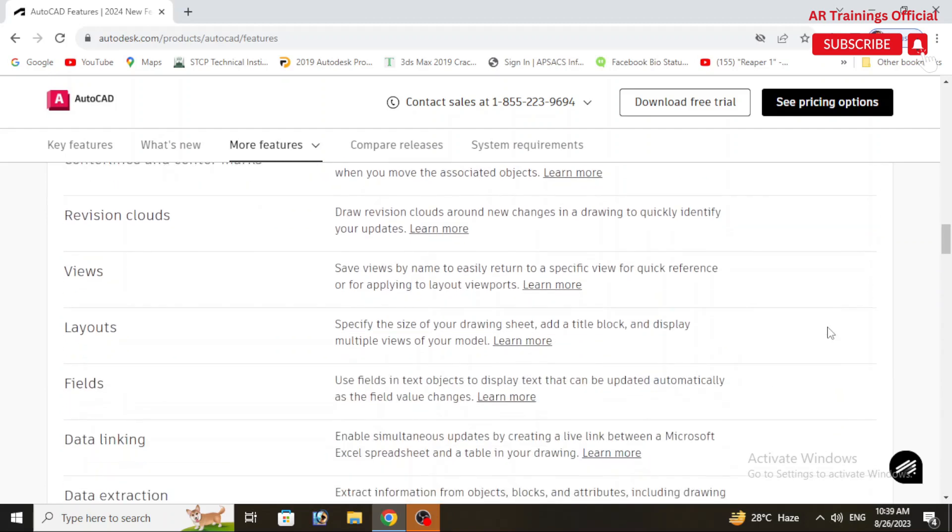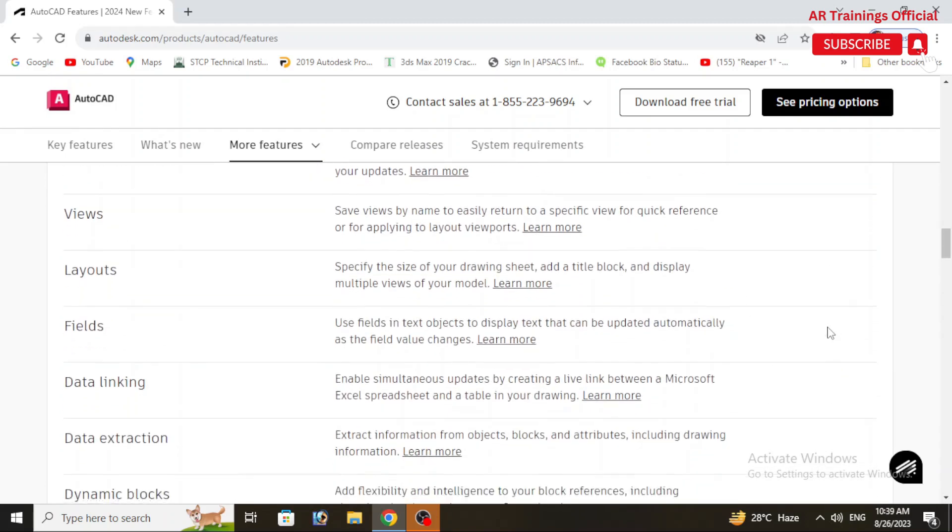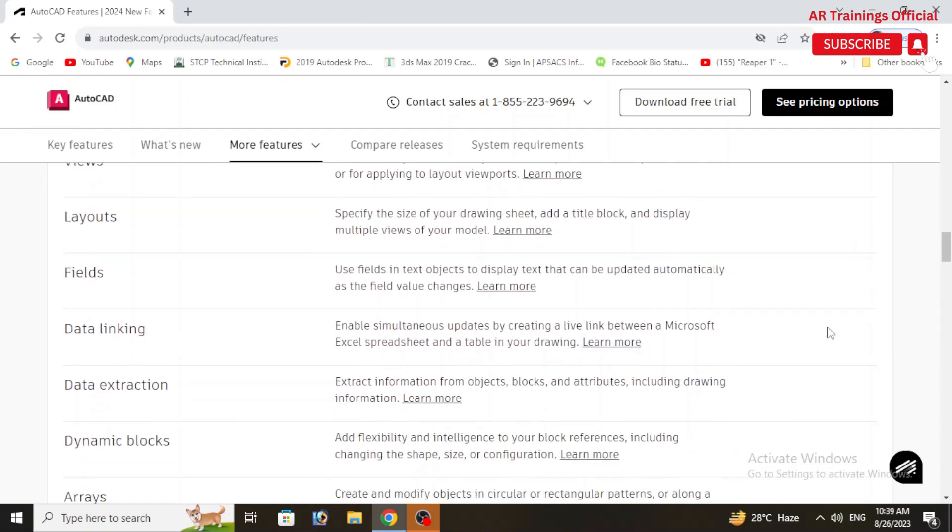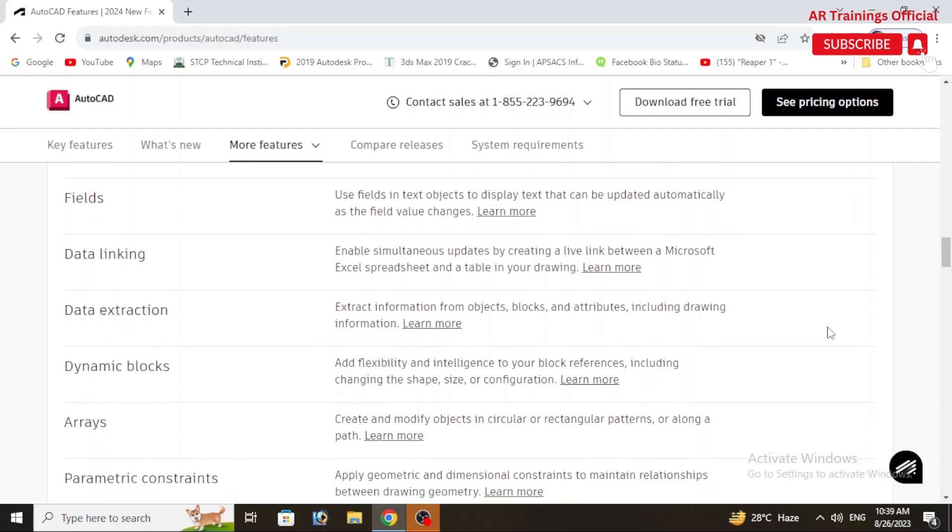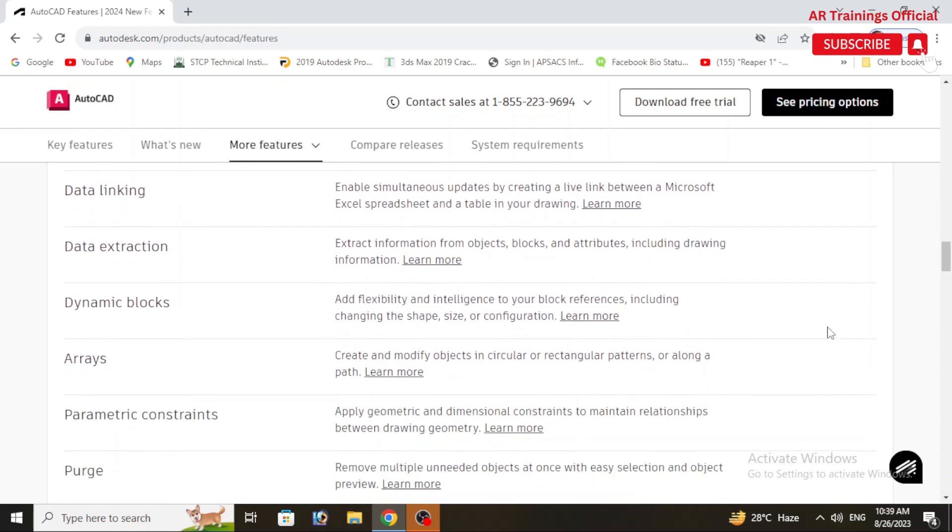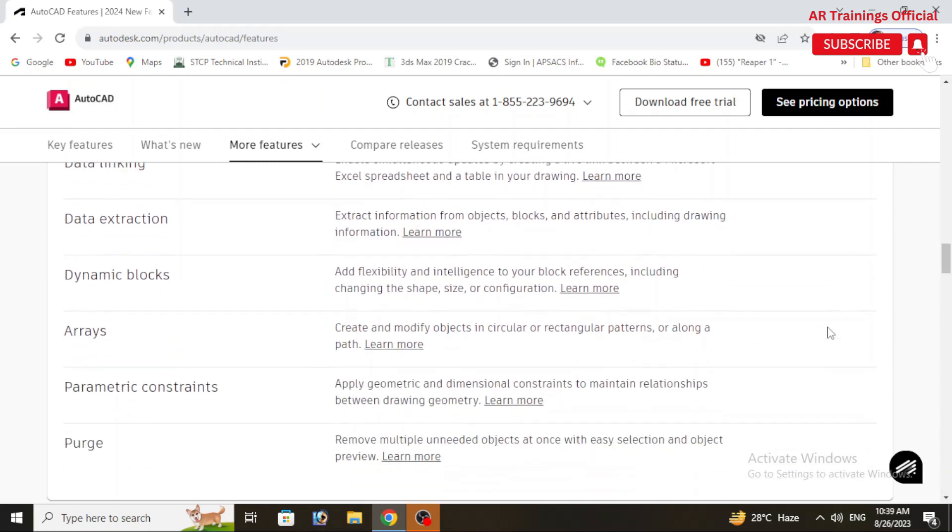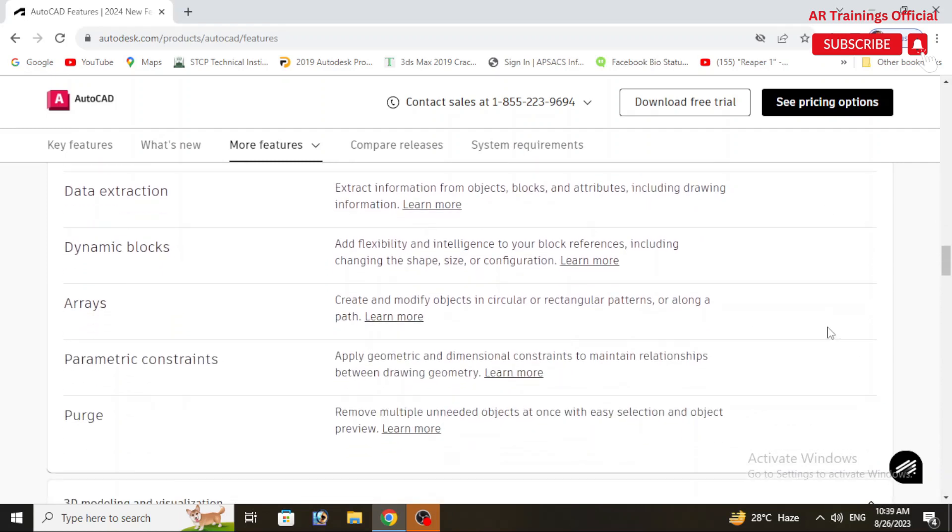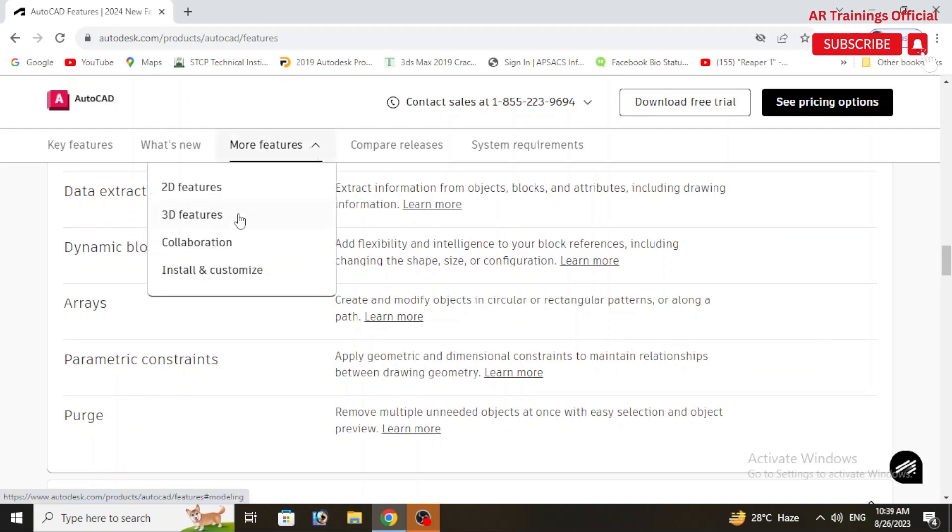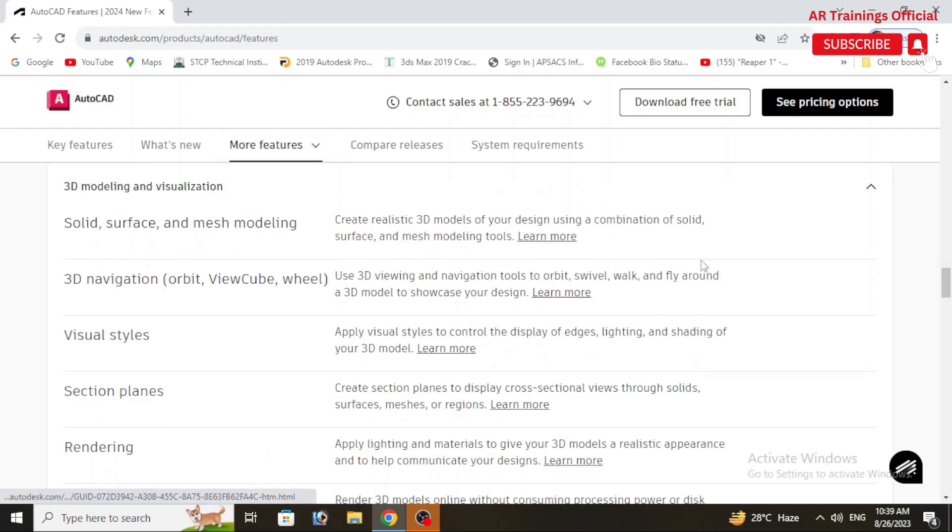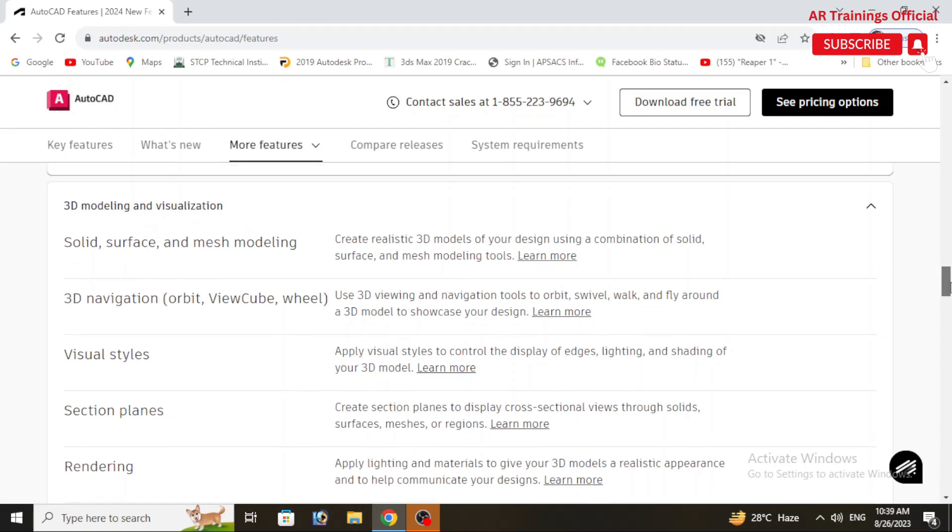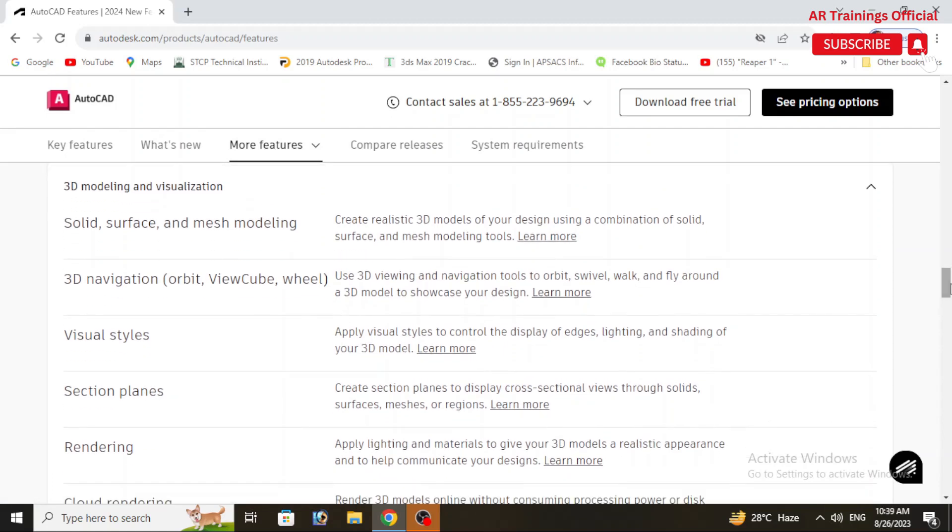Fields, data linking, data extraction, dynamic blocks, arrays, and parametric constraints. So basically these are all the updated new features of AutoCAD 2024 in 2D drafting.